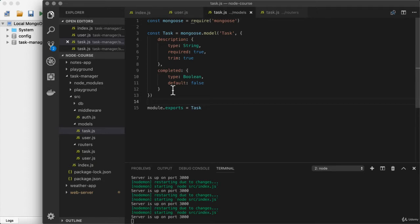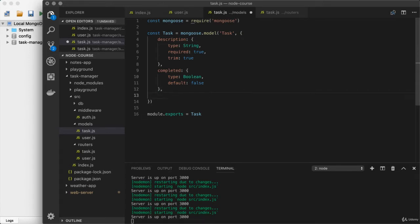That second approach is the one we're going to go with — it is the better approach. The only change we're going to make to our data is adding a single field onto task. It's going to store the ID of the user who created it, and that's going to allow us to lock down task management later on. So right here, let's go ahead and set up another field on the task model. We can call this anything we like — something like owner, creator, user, or author would be appropriate. I'm going to stick with owner.